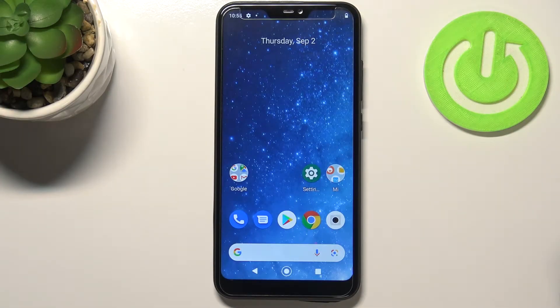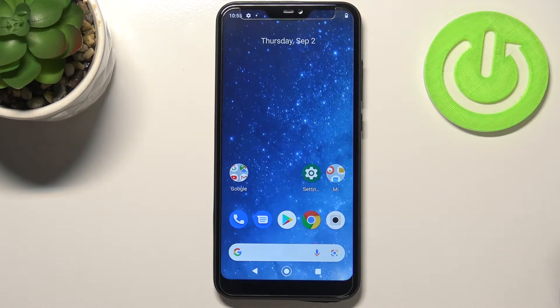Hi everyone. In front of me I've got Xiaomi Mi A2 Lite, and let me share with you how to reset network preferences on this device.